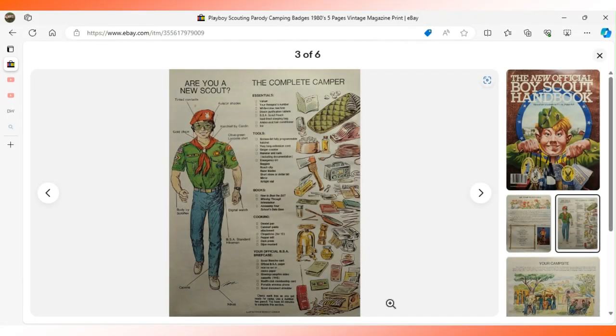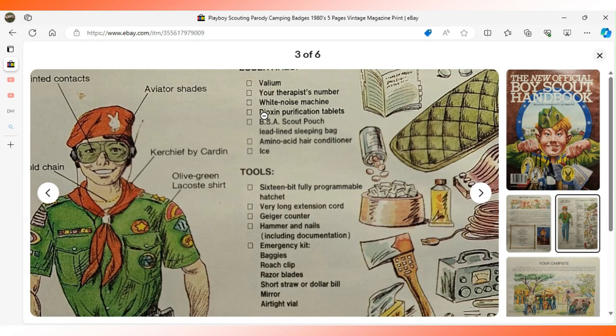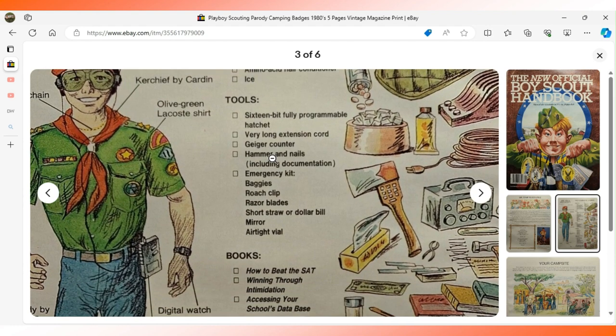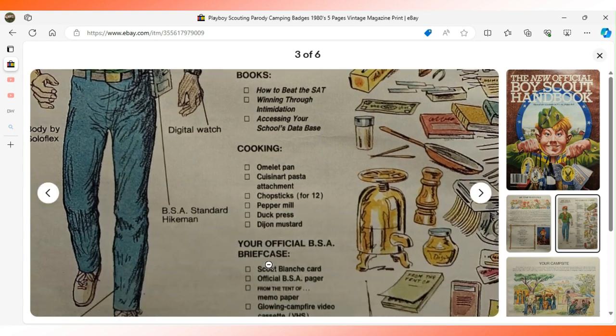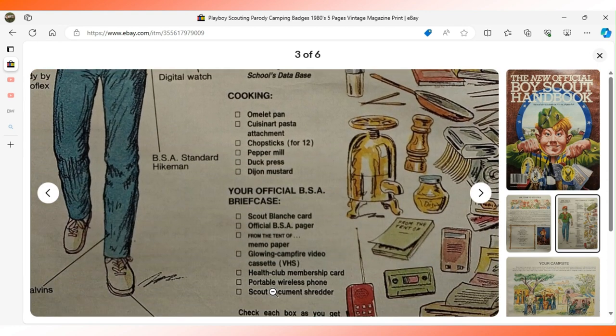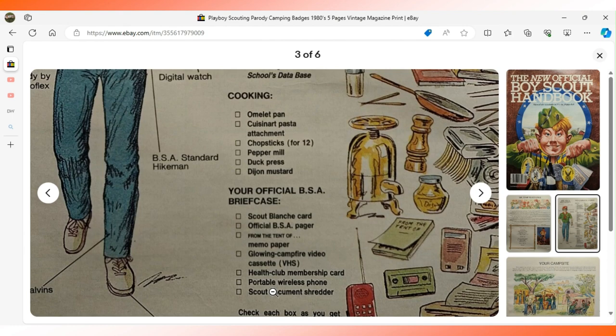This page goes into detail about the Scout uniform and camping essentials. That list has some fun things on it like a white noise machine, a Geiger counter, a roach clip. The books you need to have: How to Beat the SAT, Winning Through Intimidation, and Accessing Your School Database. Under cooking essentials I thought the duck press was kind of funny. In your briefcase you need glowing campfire video cassette VHS, so just all kinds of fun, odd, weird things.